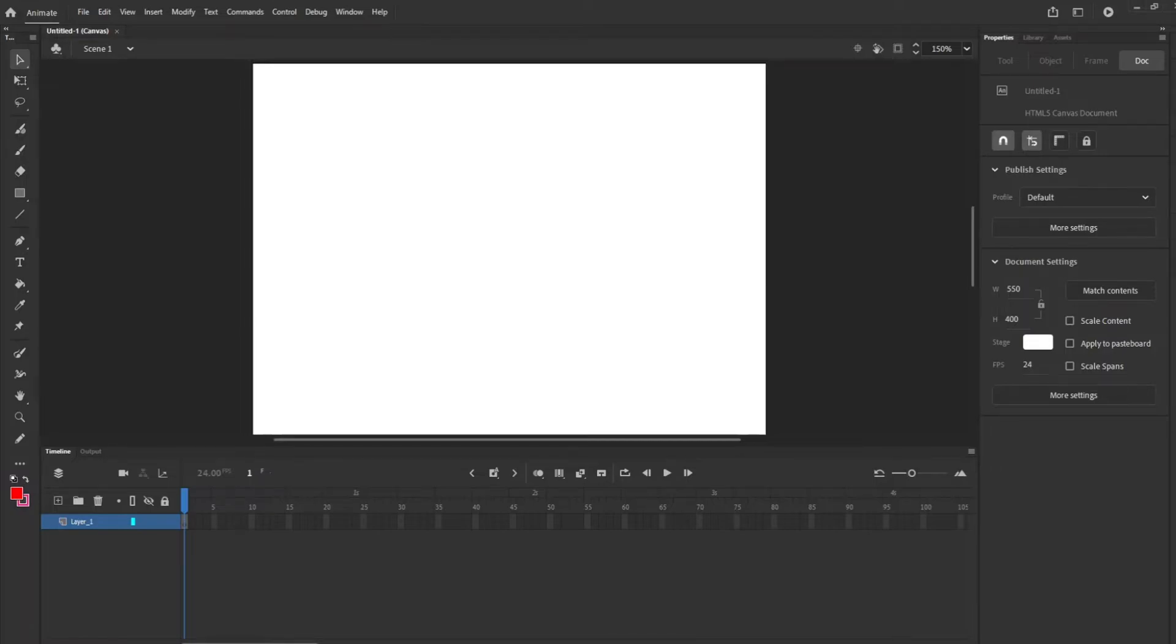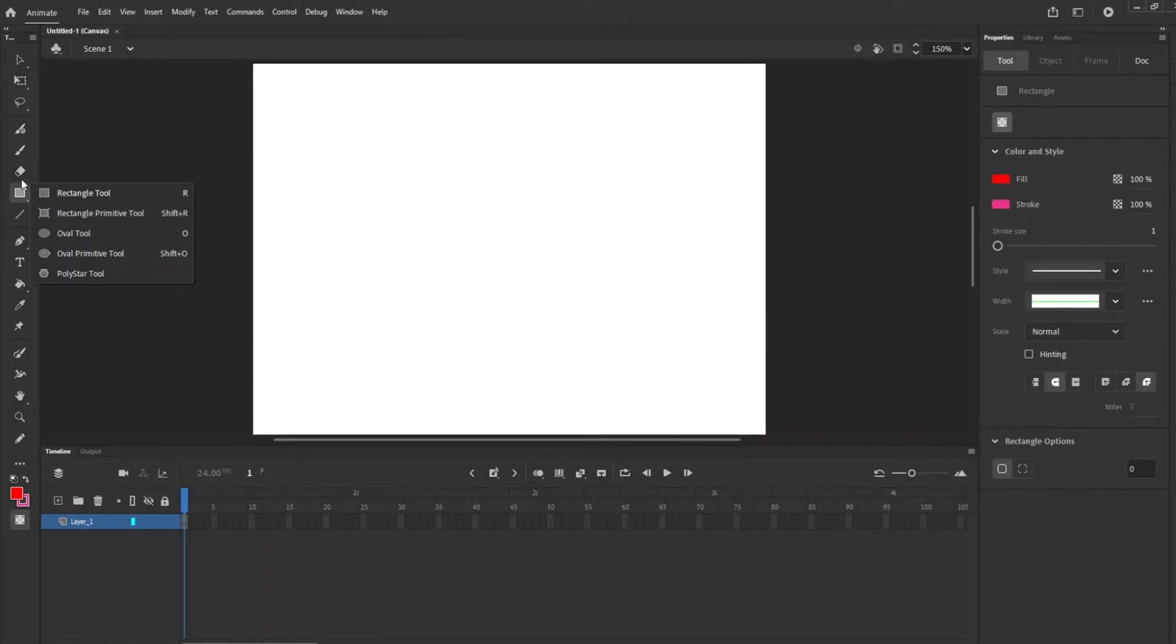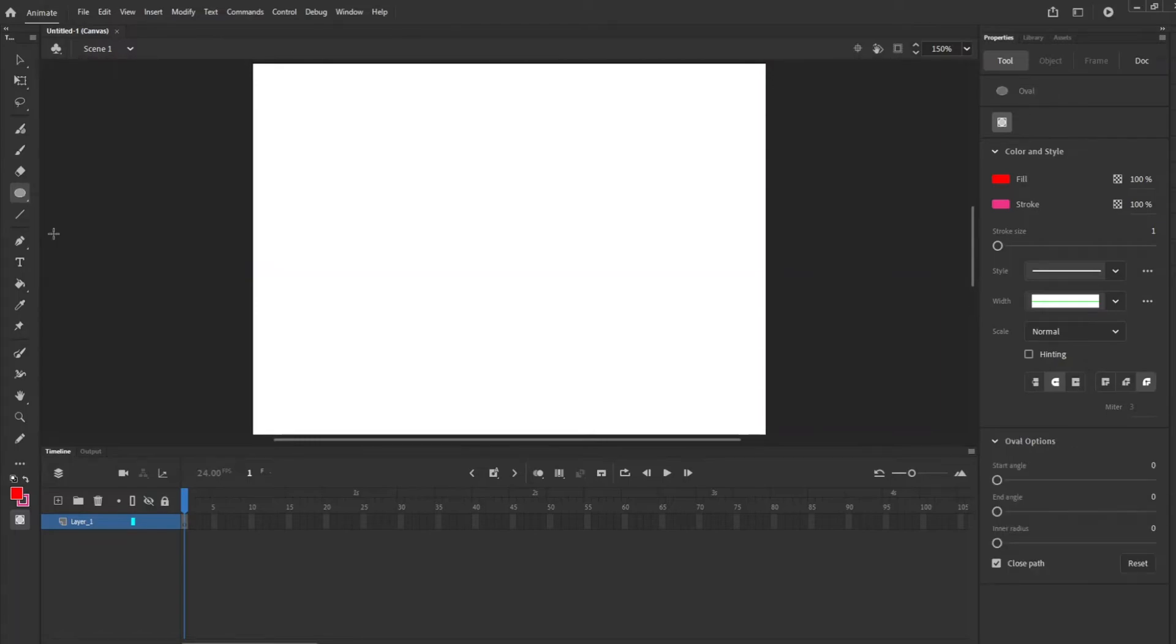Hey you guys and welcome back. We are going to do a simple Adobe Animate animation here. First we're going to start with this tool right here and we're going to get an oval, the oval tool.